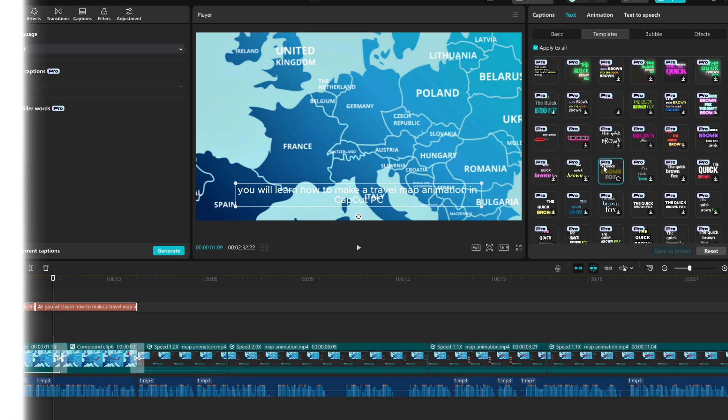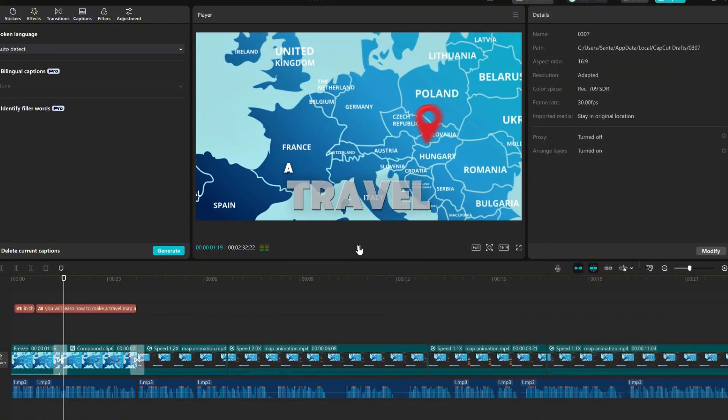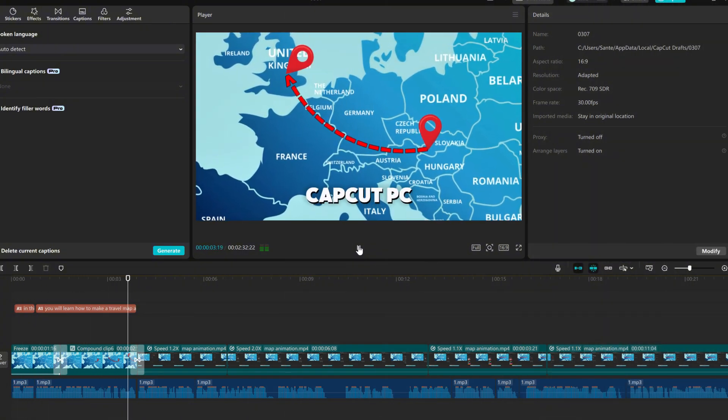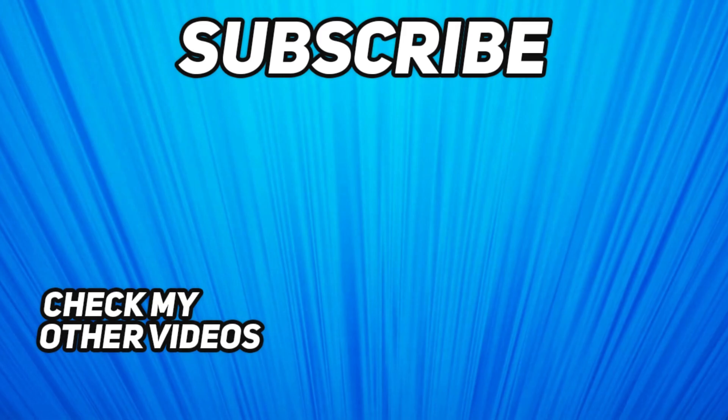And you're done. Let me know in the comments if you would like a video about the best subtitle templates. If you found this video helpful, you can support the channel by becoming a member or simply leaving a like and a comment. It really helps a lot. Thanks for watching and have a nice day.